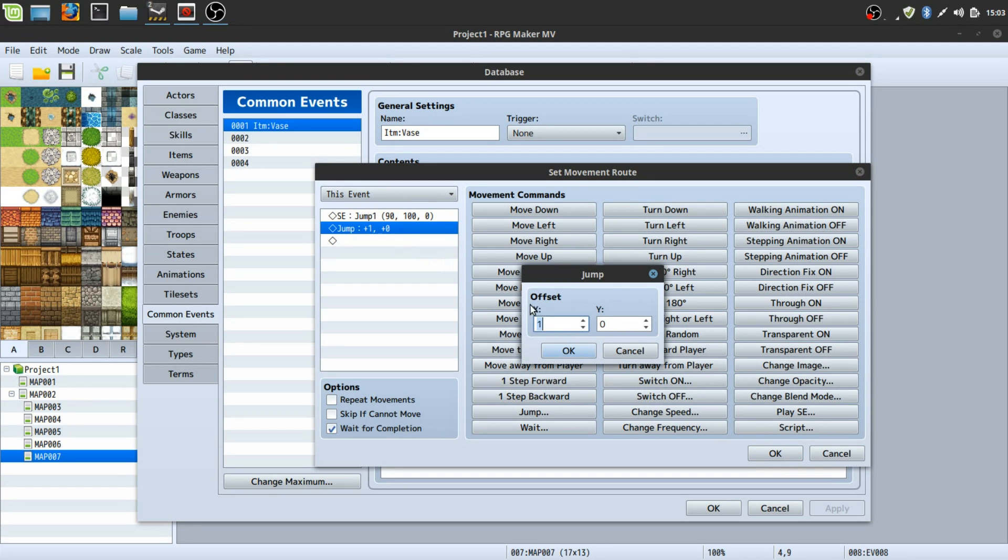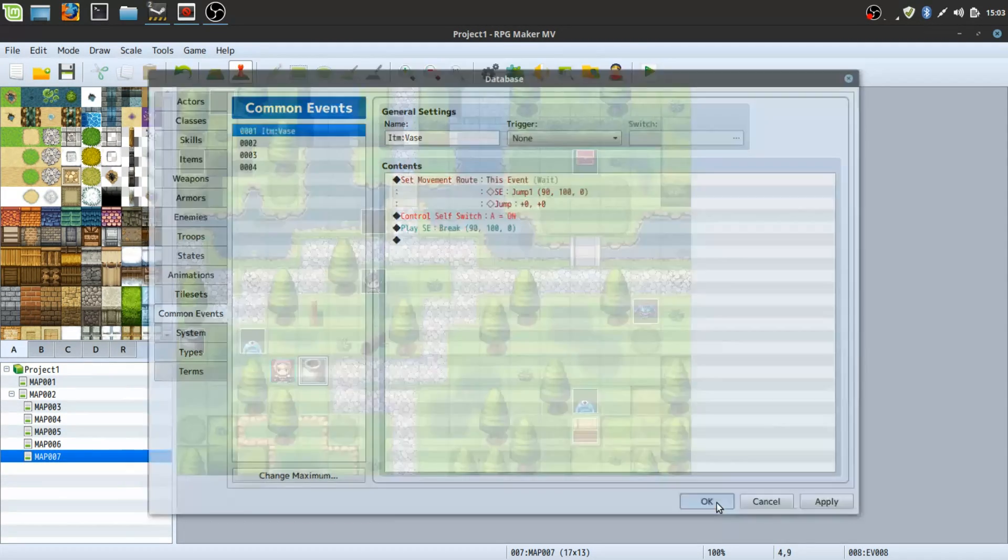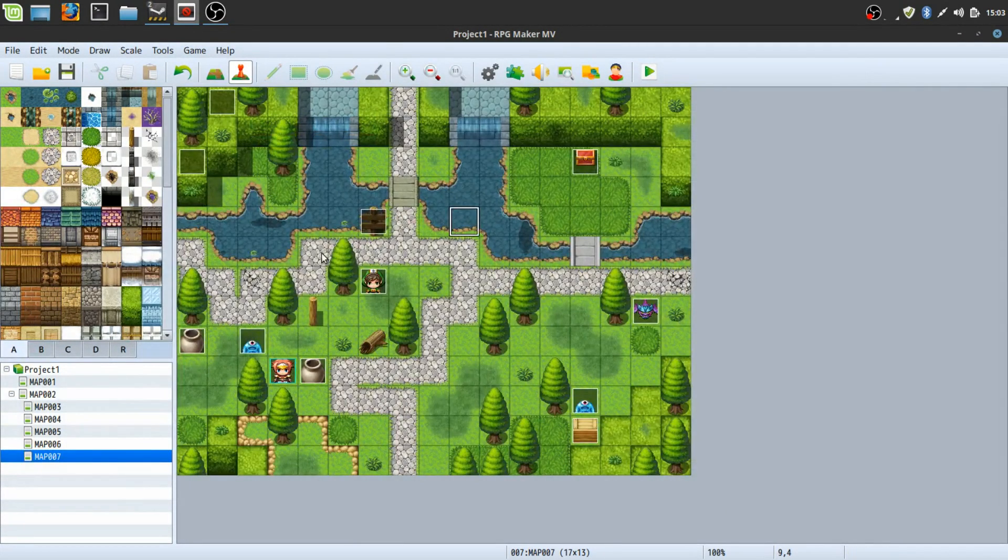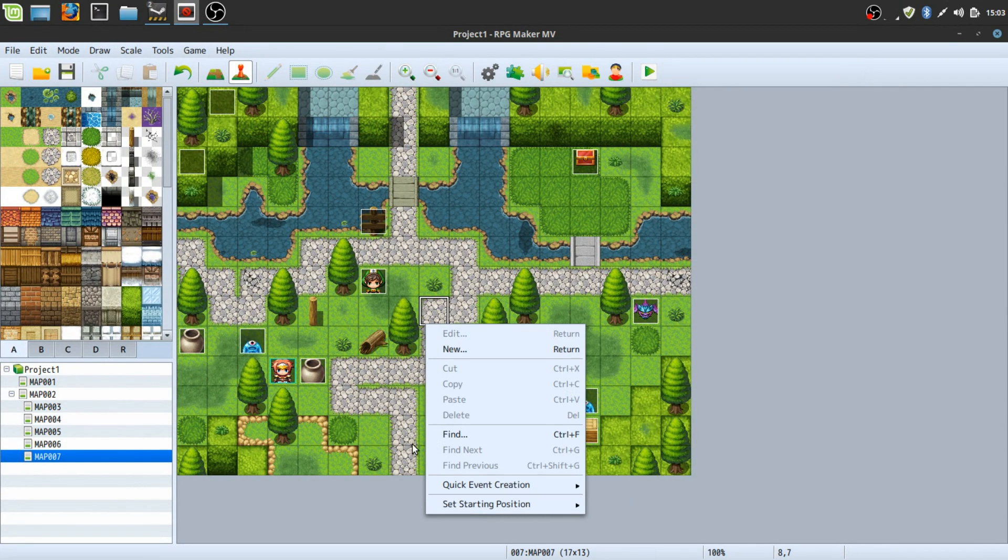So yeah, those are my tips. So if you want to make your maps look really alive, that's a really good way to do so.